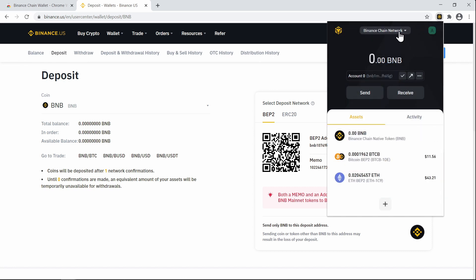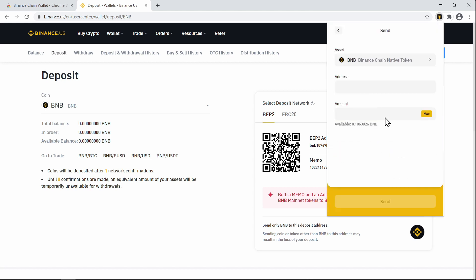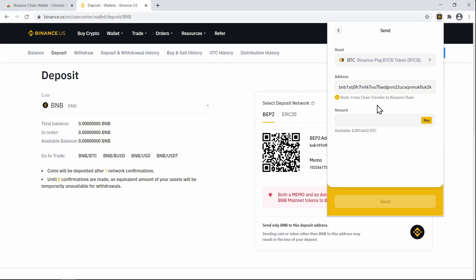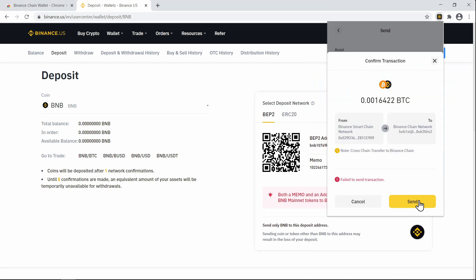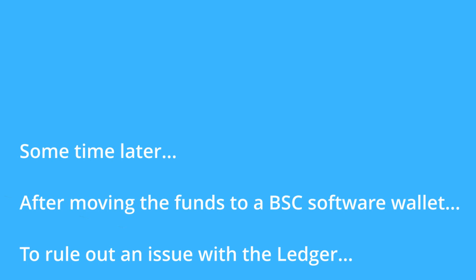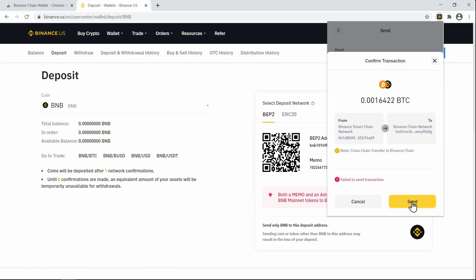To move Bitcoin from the Binance Smart Chain to the Binance Chain, we copy the Binance Chain address and click Send, selecting max amount. We can see this is going from our Ledger address on the Binance Chain and it tells us this is a cross-chain transfer. The cross-chain swap of tokens for Bitcoin specifically between Binance Chain and Binance Smart Chain currently doesn't work — you just get a transaction failed message.